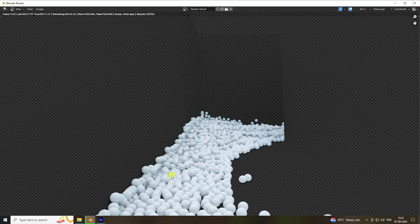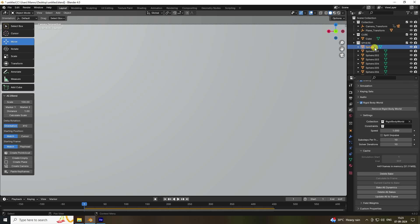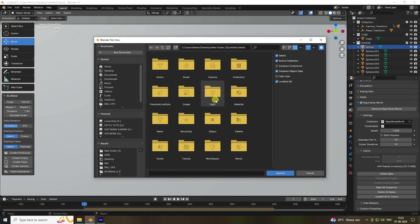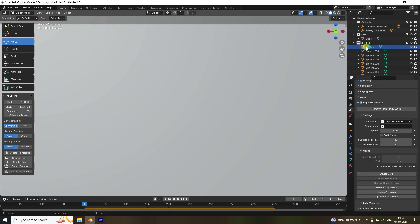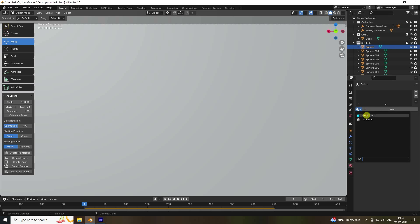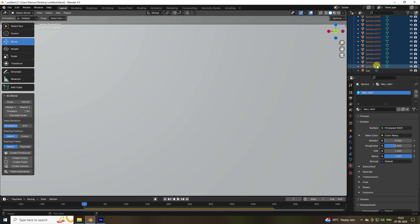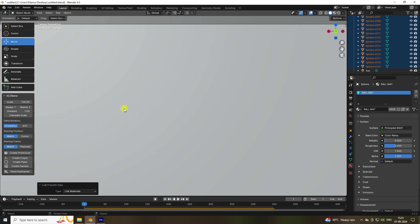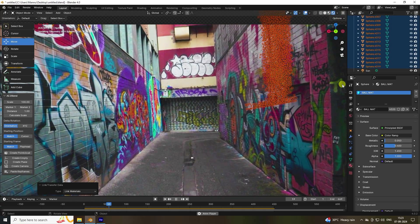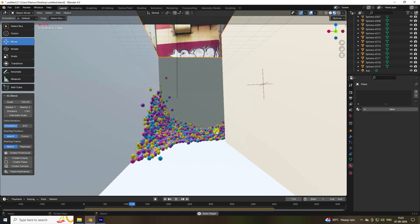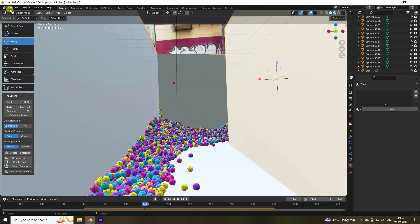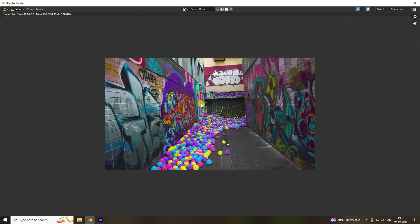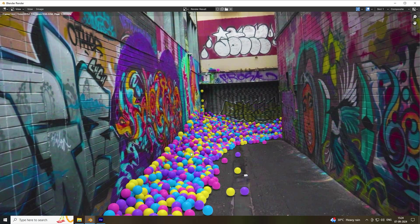Now apply materials. Go to the first frame, select the first sphere — I have a pre-made material you can download from the link in the description or from my website. Select ball material and apply. Select the last ball sphere, go to Object > Link and link the material. Play back — the colors look beautiful. Render image to see the final result — realistic VFX ball animation.